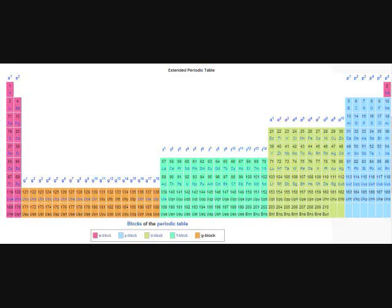praseodymium, and platinum, plutonium, palladium, and potassium, polonium, and tantalum, technetium, titanium, tellurium, and cadmium, and calcium, and chromium, and curium.